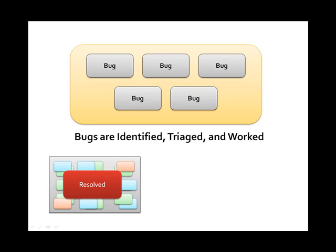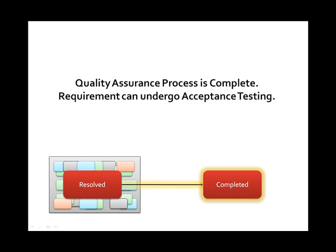During the quality assurance process, bugs will be identified, triaged, and worked by the development team. Once all bugs have been worked and the quality assurance team has assessed that the requirement is valid, then the quality assurance process is complete.